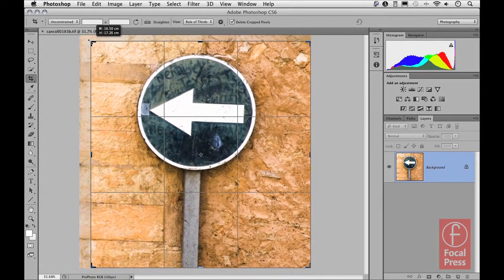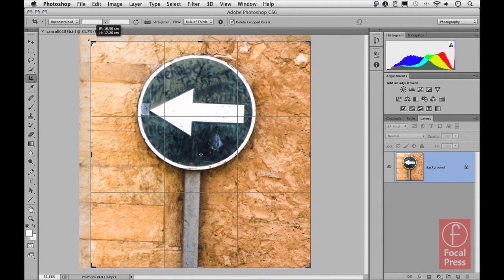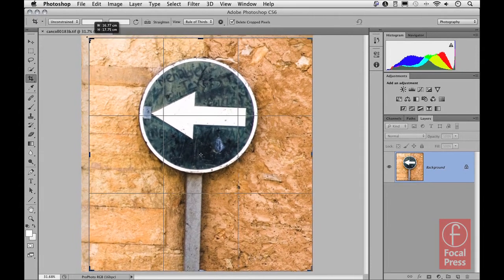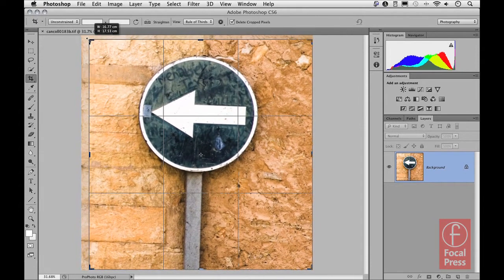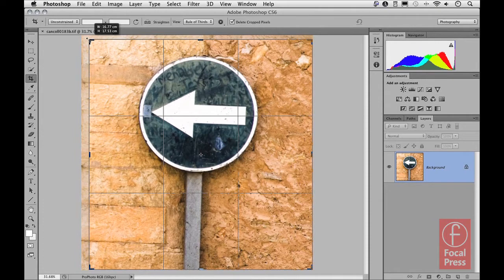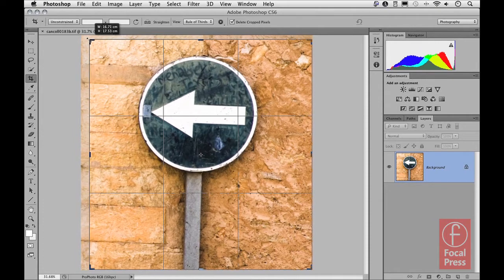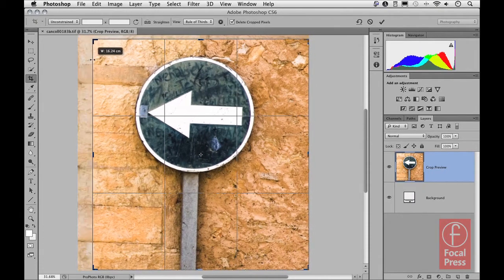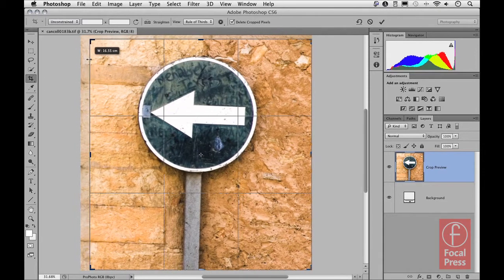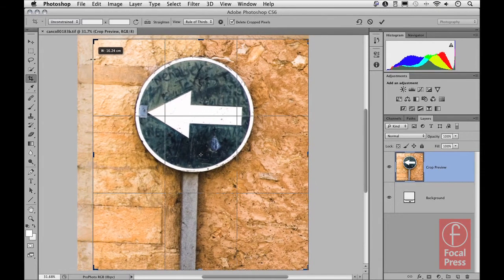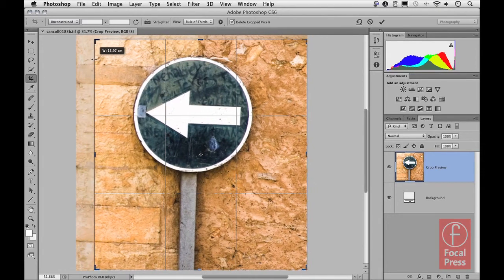And you can see as I do this that a heads-up display appears, and this is common to a number of tools now in Photoshop CS6 depending on how the preferences have been configured for Photoshop. These obviously give you here an idea of the measurement for the image as you make that crop. And you don't just have to drag on the handles, you can also just drag anywhere on the side of the crop to reposition it.